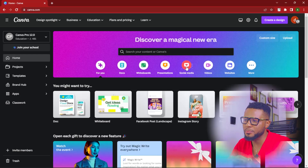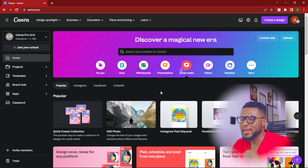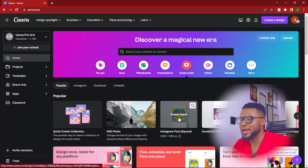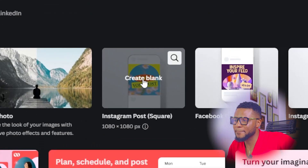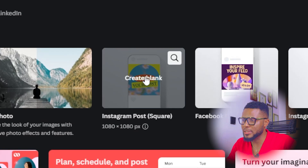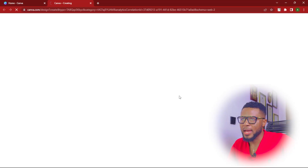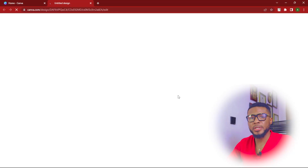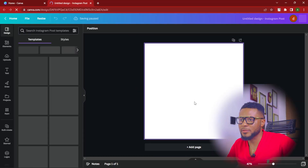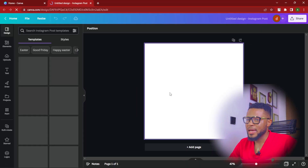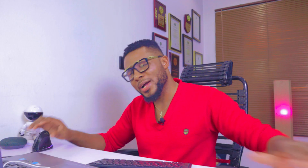To get started, all you have to do is fire up your Canva and go straight to social media. You're going to have templates like this, and we're going to go ahead and select Instagram Square, create blank post. Click on create blank and it's going to open a blank Instagram canvas for us. Now we have a blank page.